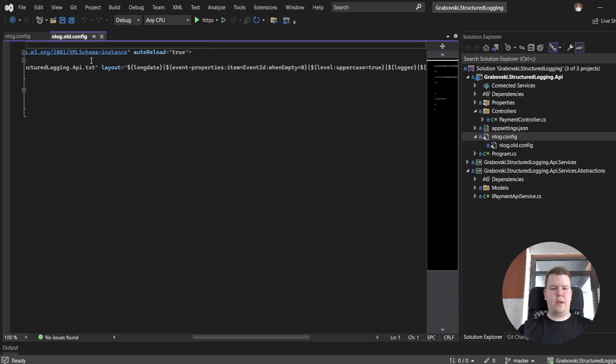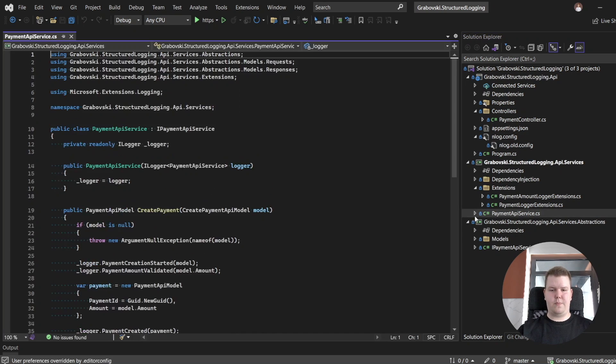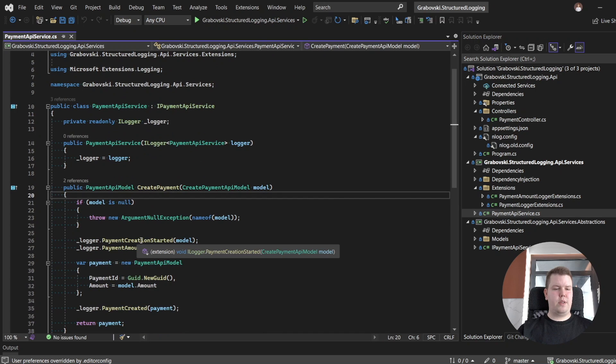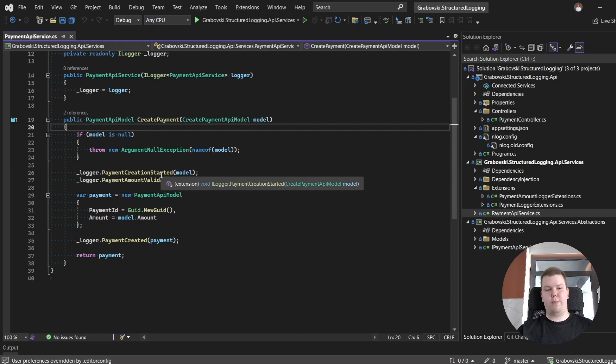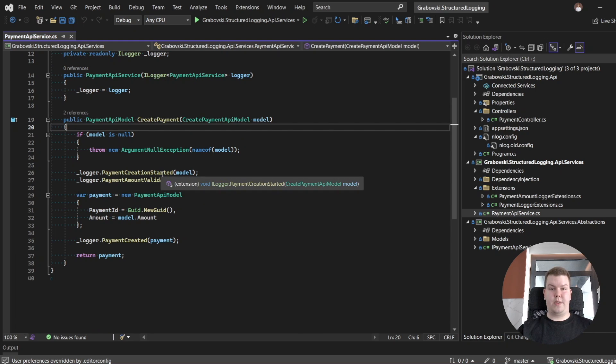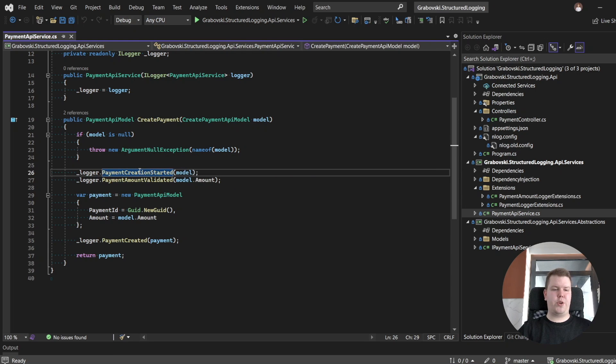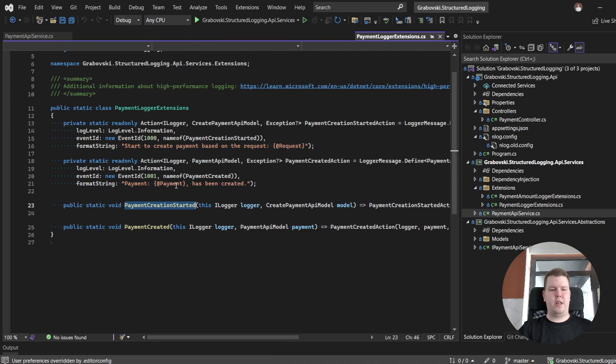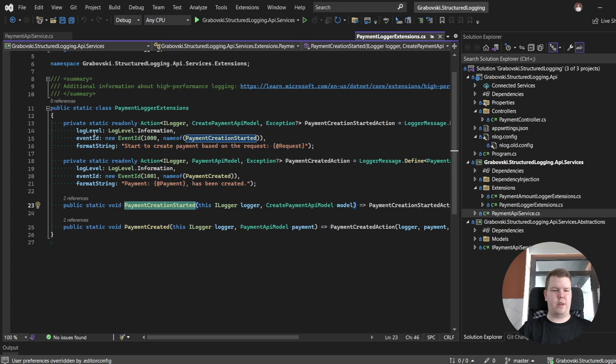And currently let's take a look into API service and how our log format is specified. So here we are using high performance logging. I plan to make a separate video regarding high performance logging in .NET where we could discuss a lot of details regarding this one. Let's take a look into the first log steps. Here we have a log which indicates that payment creation started. It's implemented using high performance logging, and here we have two caching delegates.